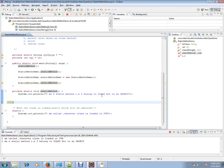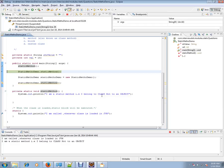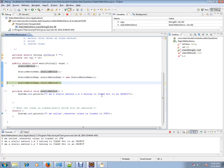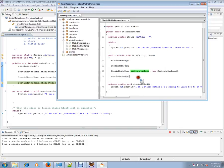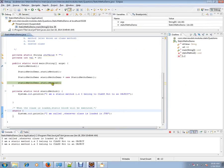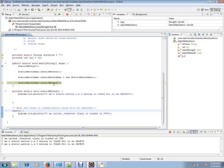Static method is called using the class name. You can also access the static method using an object, but if you see here, the compiler will remove that object reference. After the compilation, this object has been removed. That means you don't need an object to access a static method, because static methods belong to the class and not to the object.